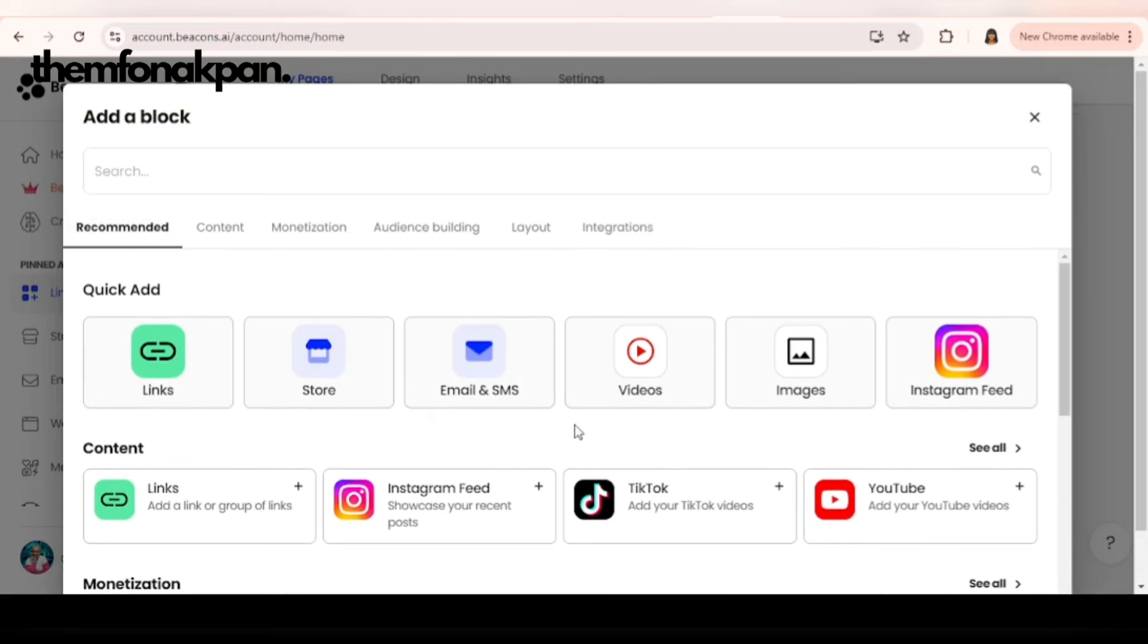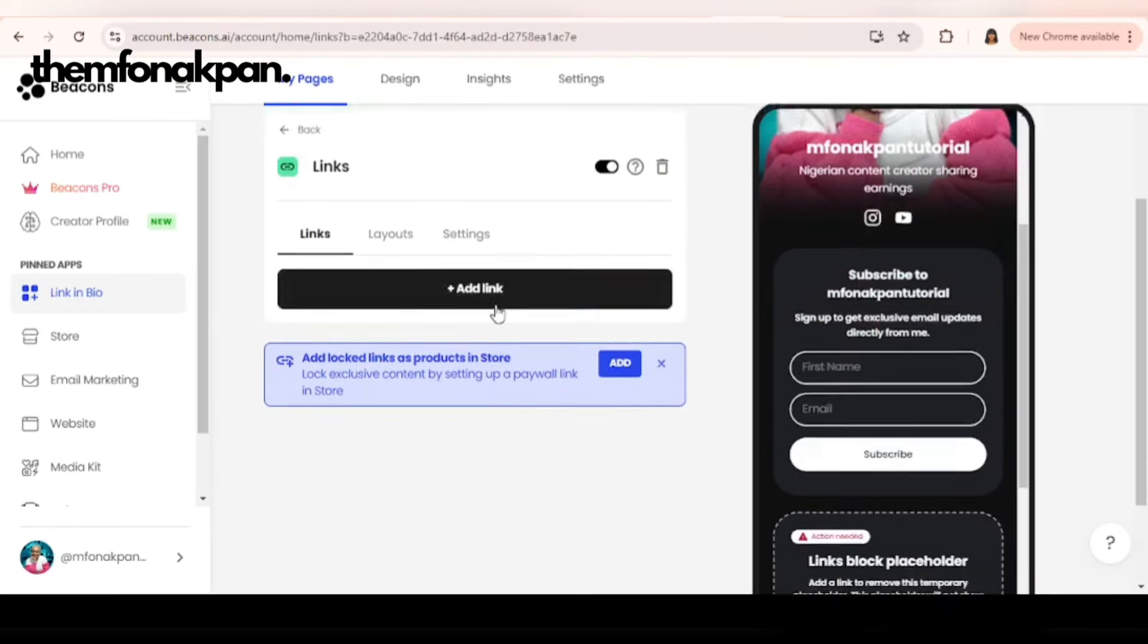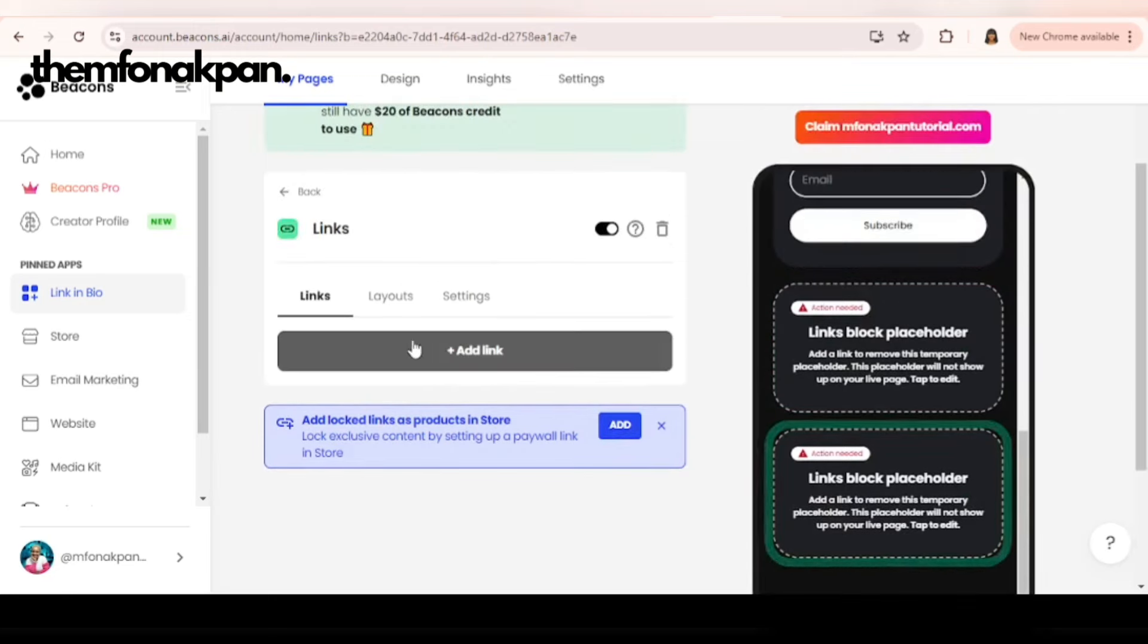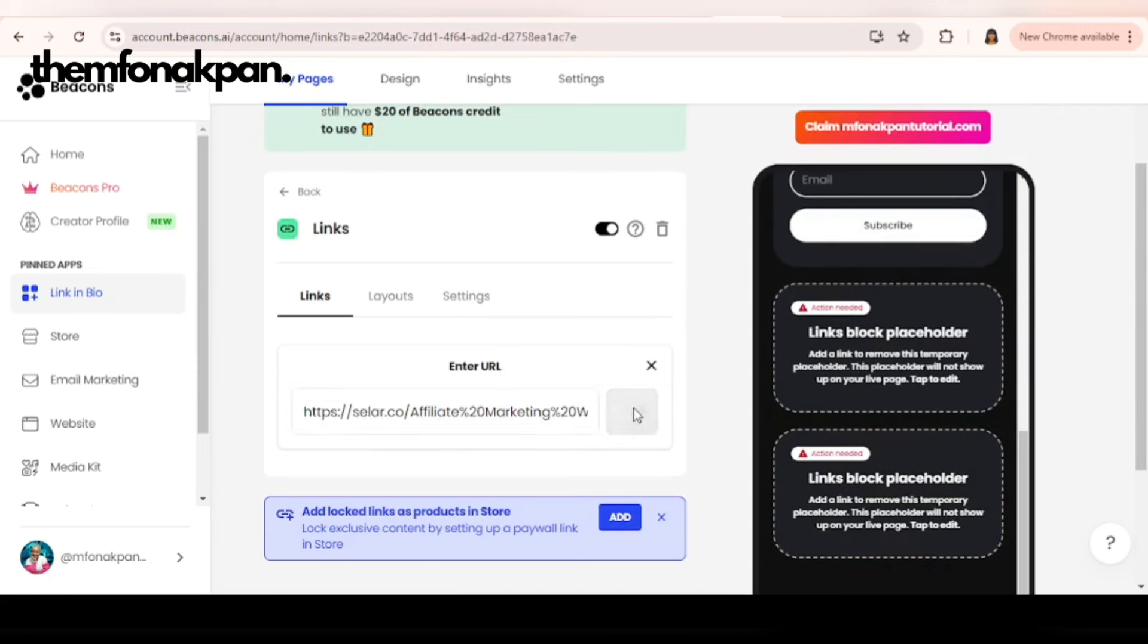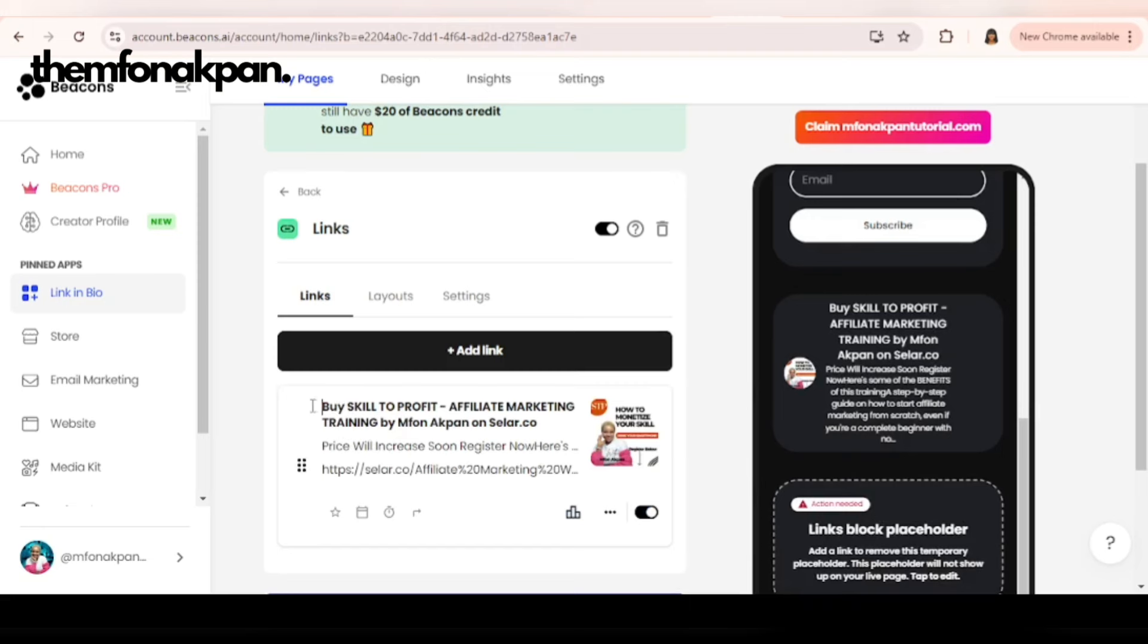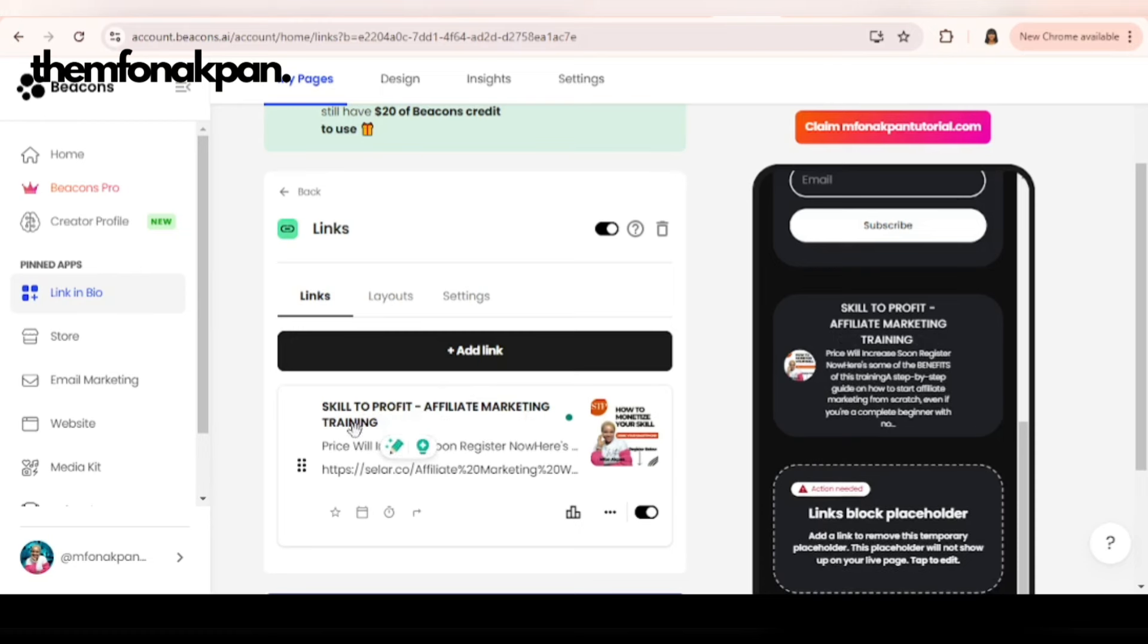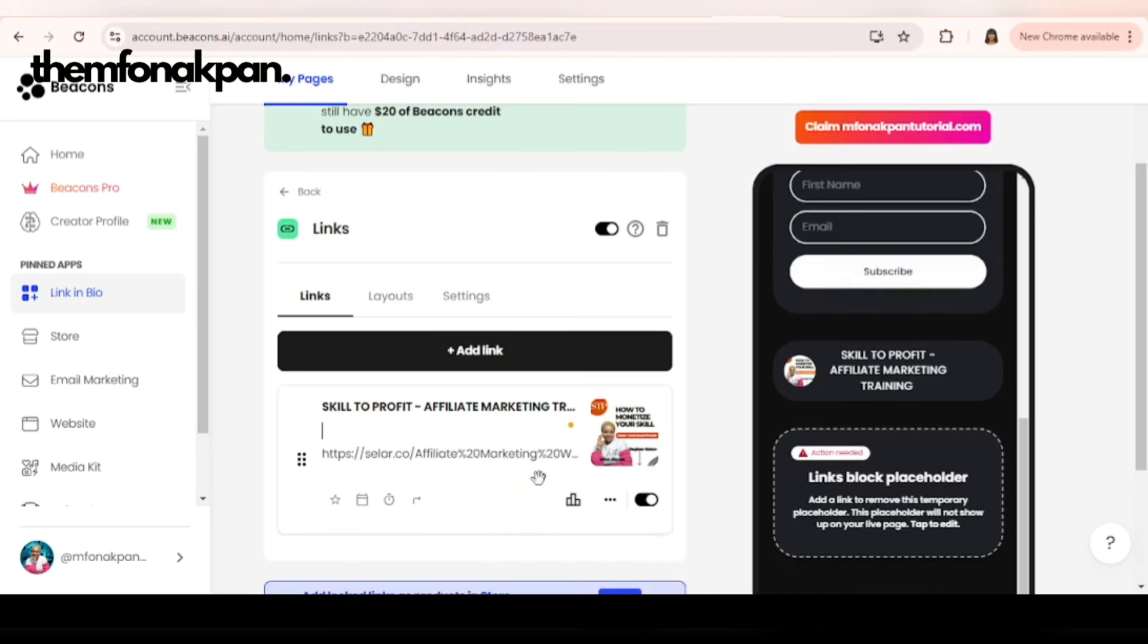Let's move on. Let's just stay here for now so you don't get confused. You can explore later. Let's add our first link, which is my affiliate marketing webinar. Click on links and it will bring us here. You click on add link and paste my link. Click on add and it will generate the title for me. I'm going to remove this 'by' and leave 'Scale to Profit Affiliate Marketing Training.' I'm going to take this off as well and then I'm going to delete the description.